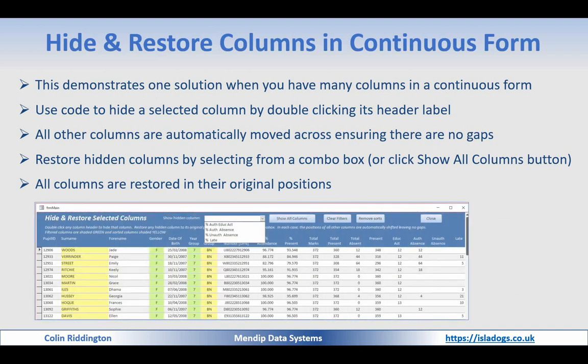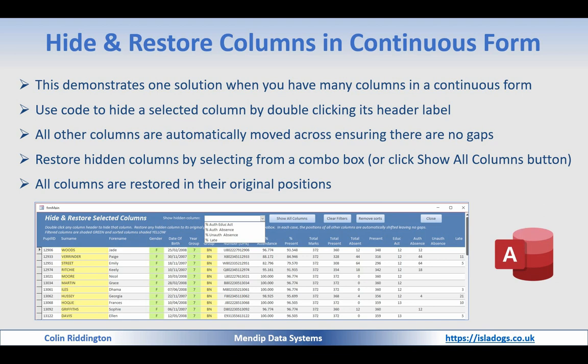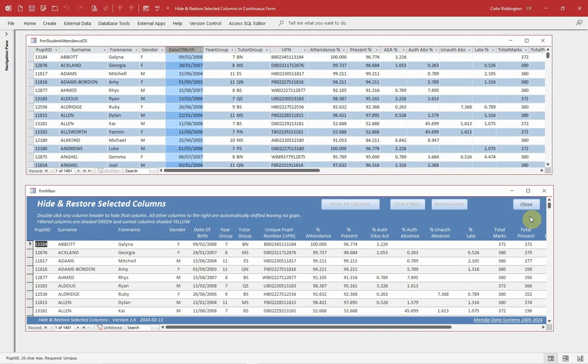This is what my form looks like. I'll demonstrate that in just a second. Let's now have a look. Initially then I've got both the datasheet and the continuous form open. So let's just start with the datasheet so you can see how this works.